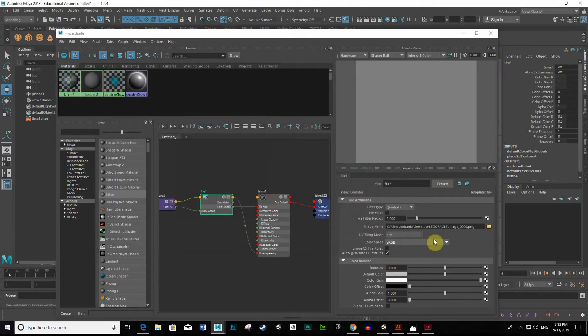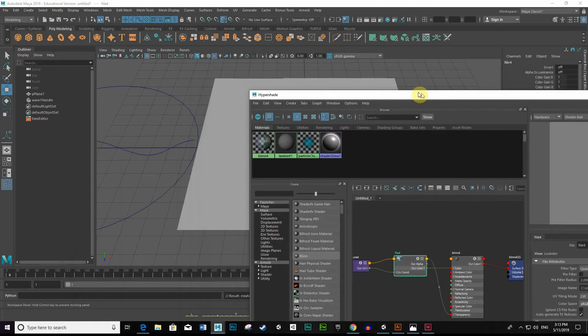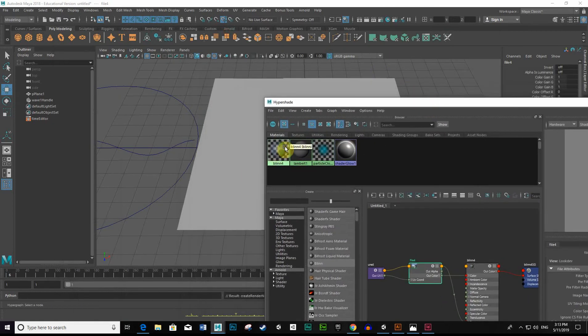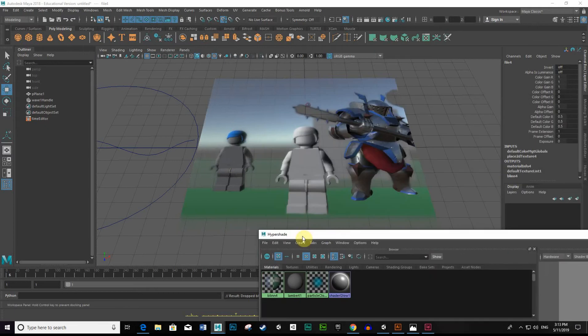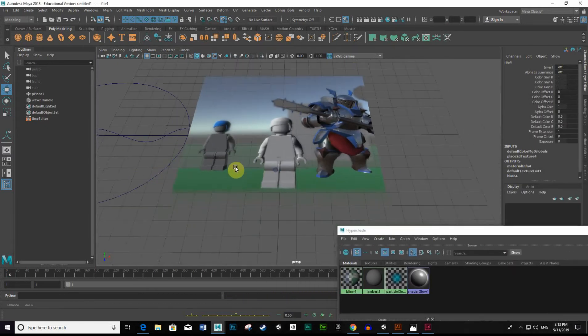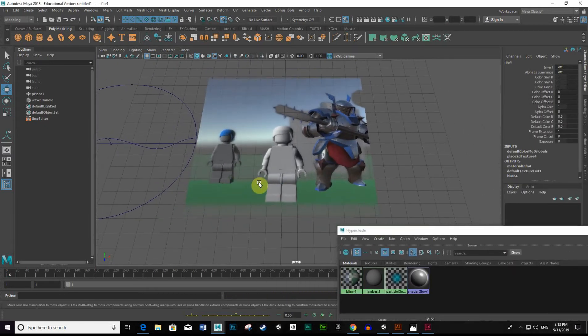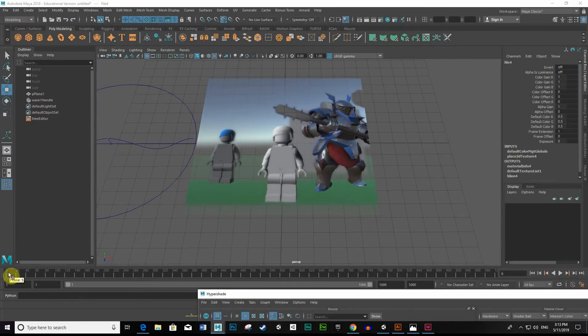Now what we need to do for us to actually see anything is place our material onto the mesh. So I'll just middle mouse drag and drop. There we can see it. And if I play this back now, let's see what we see.